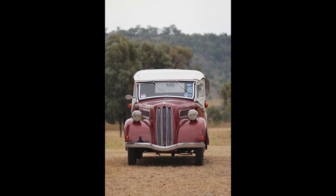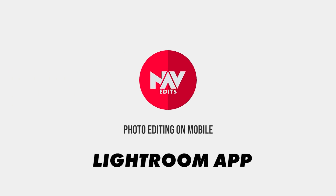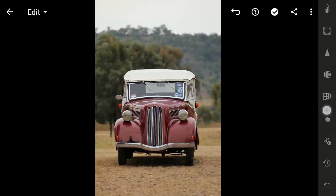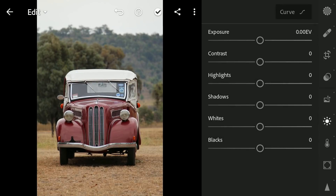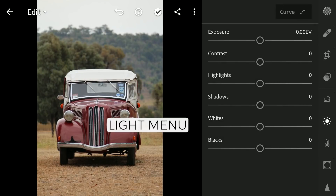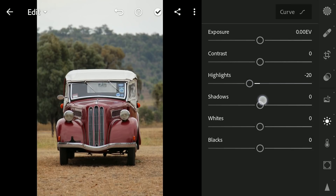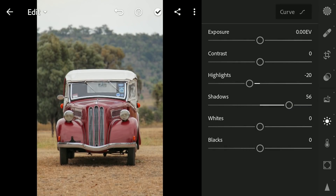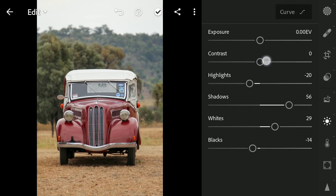Today we are going to use masking tools in the Lightroom app to turn this image to a completely different look. I am going to start with some basic tuning in the Light menu — starting by decreasing the highlights to get some details from the brighter parts, increasing the shadows for details in the darker areas, tuning the whites and blacks to give some punch to the brightest and darkest parts of the image, and also increasing the contrast a bit.